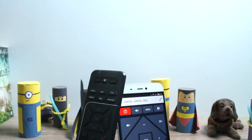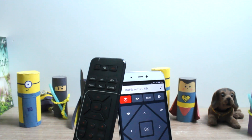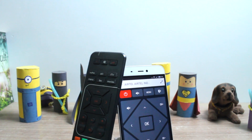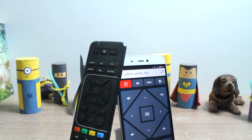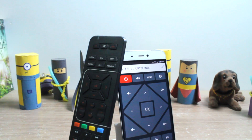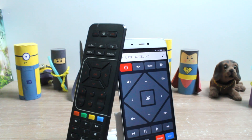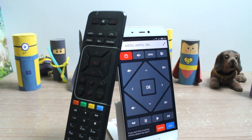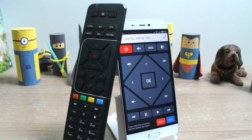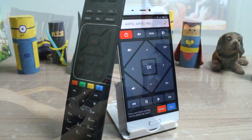AC, TV, setup box, and even my camera has an IR remote that I use on a daily basis. Now that I have started using Xiaomi Mi 5 with an IR blaster, I thought to control all these devices using my phone itself.